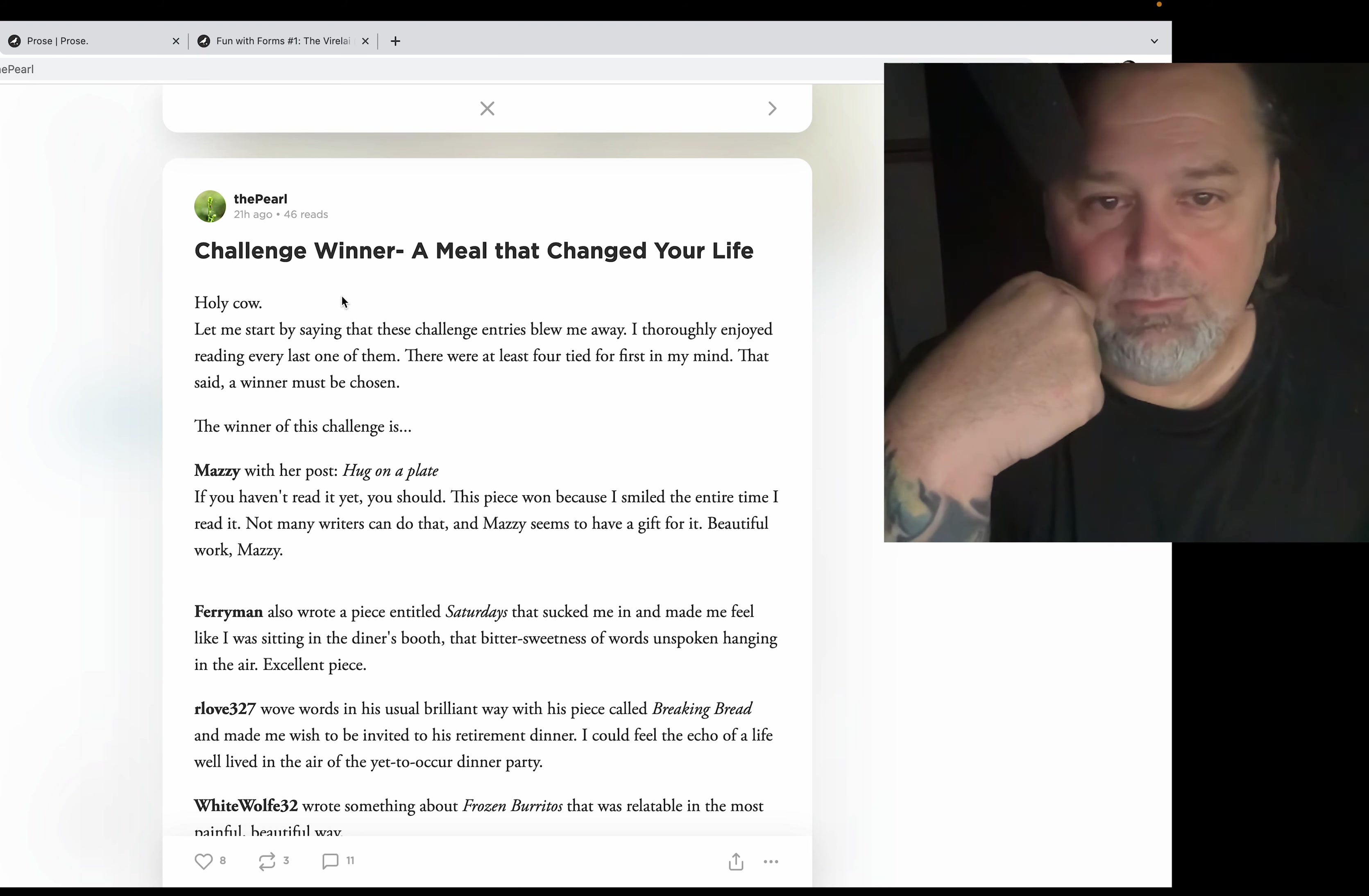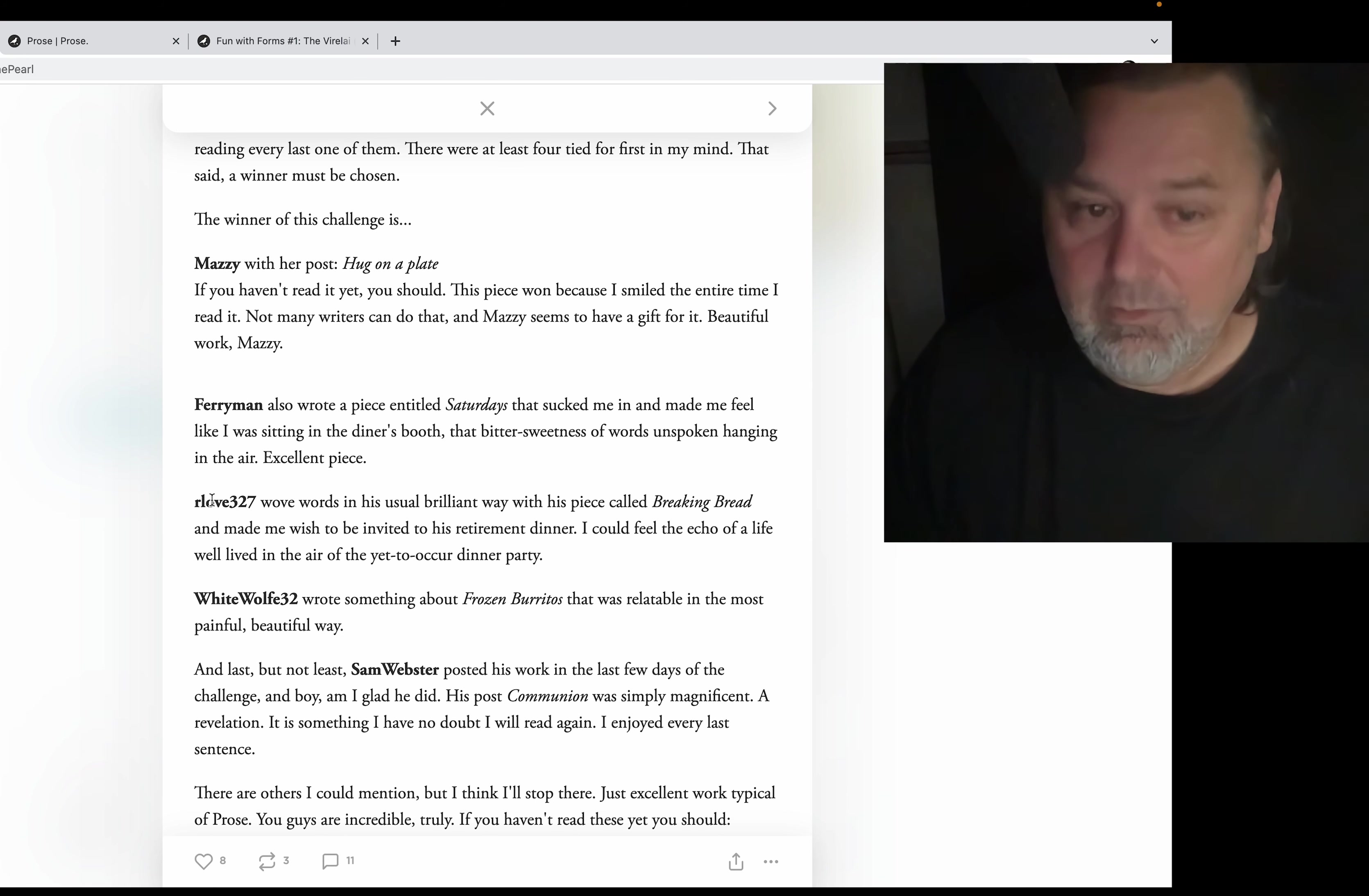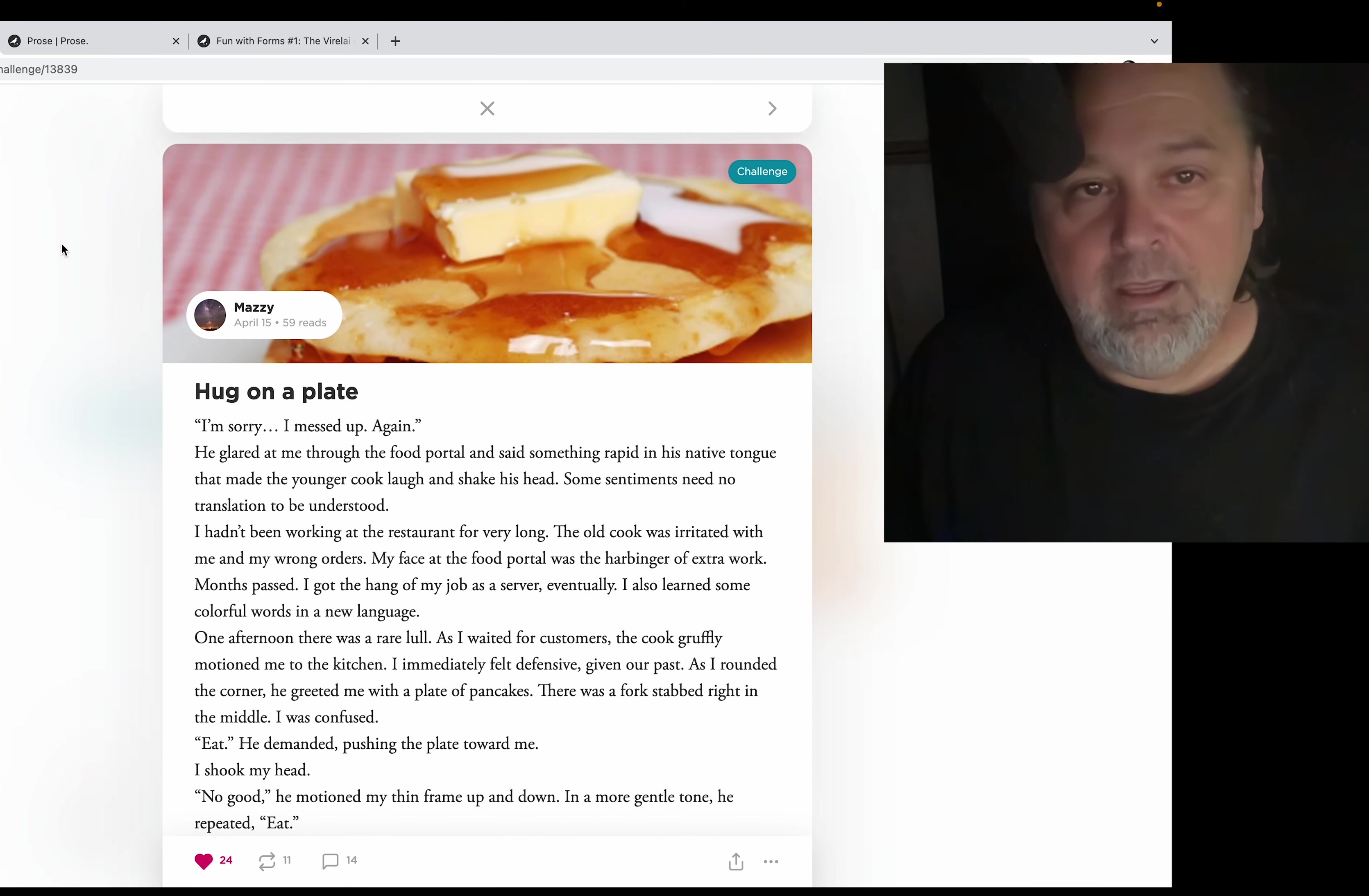Let me start by saying that these challenge entries blew me away. I thoroughly enjoyed reading every last one of them. This is really cool, I'm really glad she did this. She even did a quick review of the winner - Mazzy, congratulations Mazzy. This is a great challenge. And Ferryman, White Wolf 32, and last but not least Sam Webster. We love us some Sam Webster, what's going on Sam.